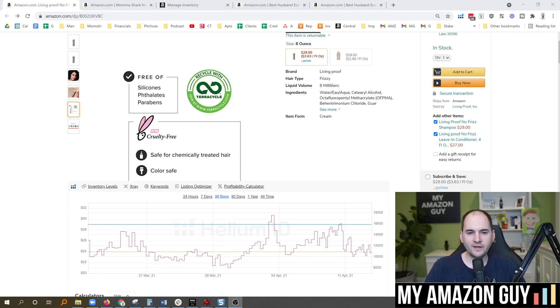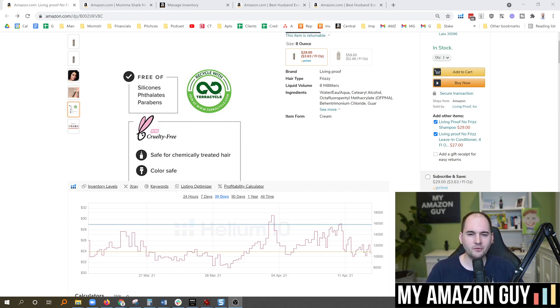I'm actually not a fan of paying Amazon for Strategic Account Services — I think it's generally not worth the money that you spend — but there are some perks, and this is one of them. Is it worth paying SAS thousands of dollars to get access to an extra button click on your detail page? Probably not.